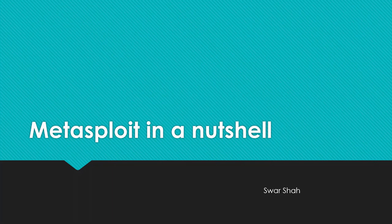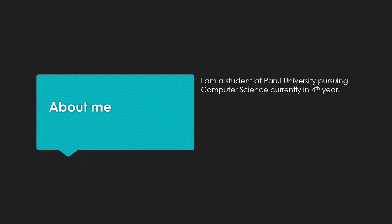Hello everyone, today's topic for the session is Metasploit in a nutshell. I am Swarsha, I am currently studying at Parallel University pursuing Computer Science in fourth year.